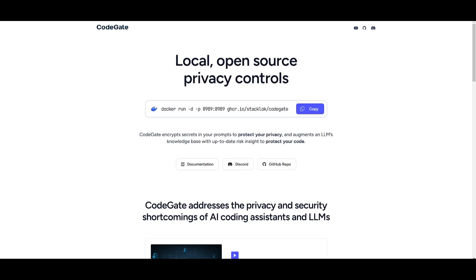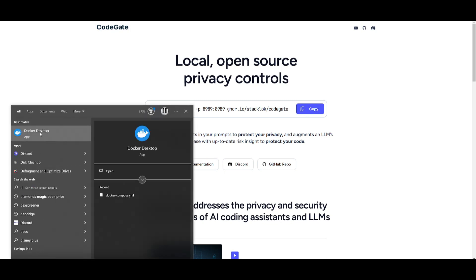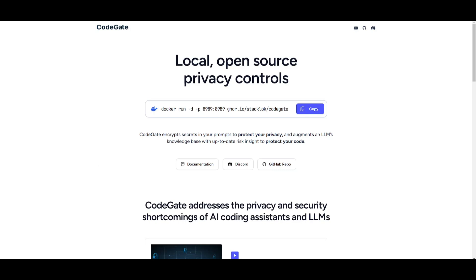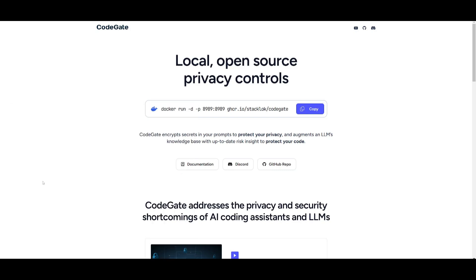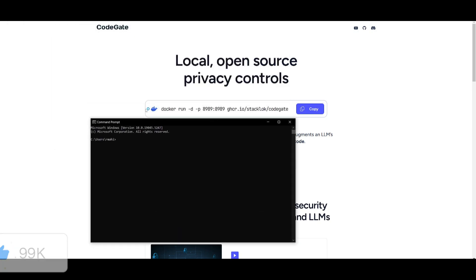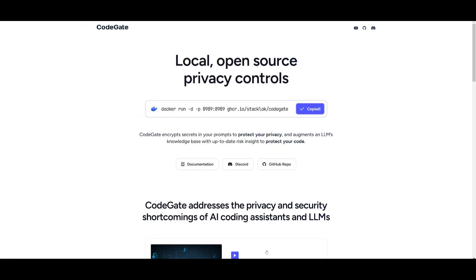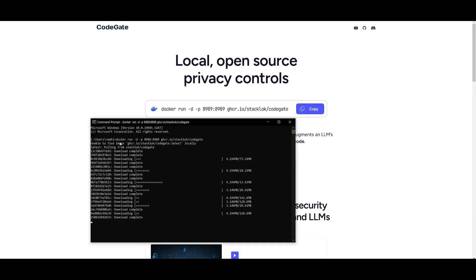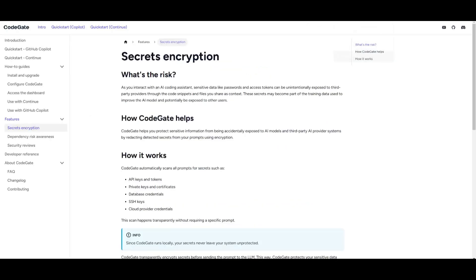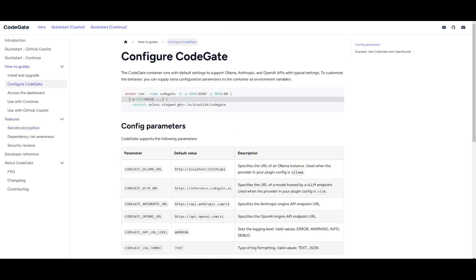Once you have fulfilled all the prerequisites, go ahead and open up Docker Desktop. You can simply have this running in the background, and once that is running, you can then open up your command prompt. What you can simply do is go over to CodeGate's website, copy this, and then paste this in and click enter. This will start pulling this package of CodeGate, and it's going to start running locally on your computer. But there's one thing that you will need to keep in mind, and that is what the prerequisites are to have this running.